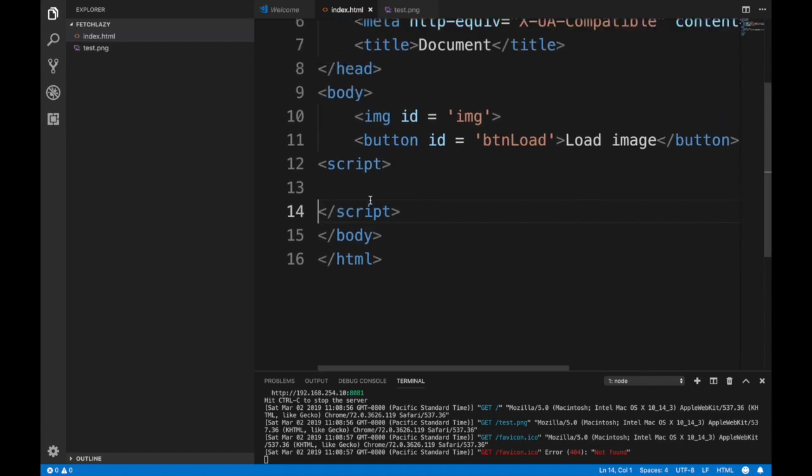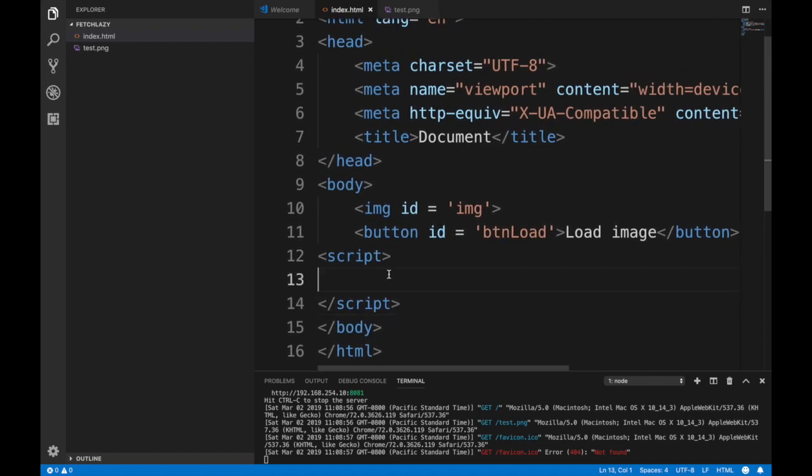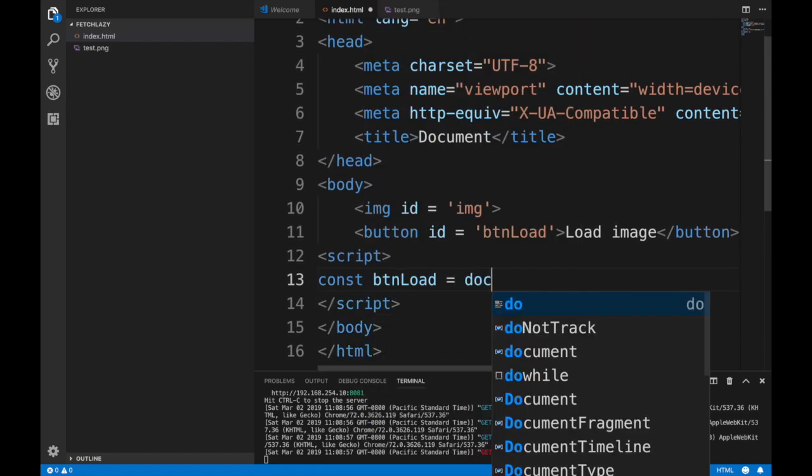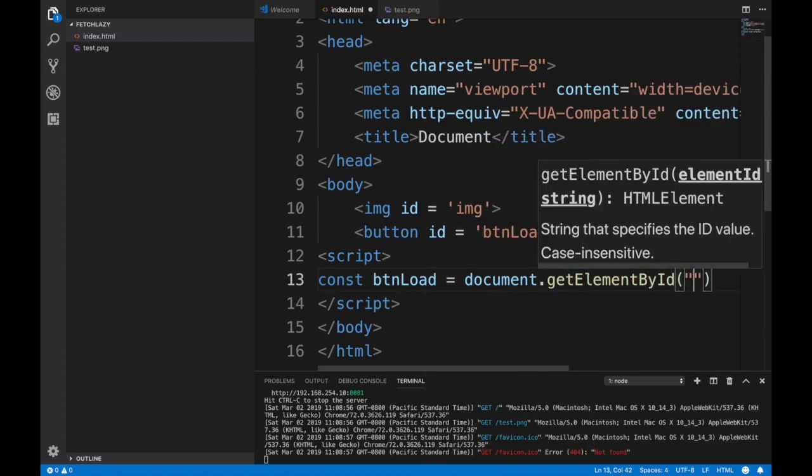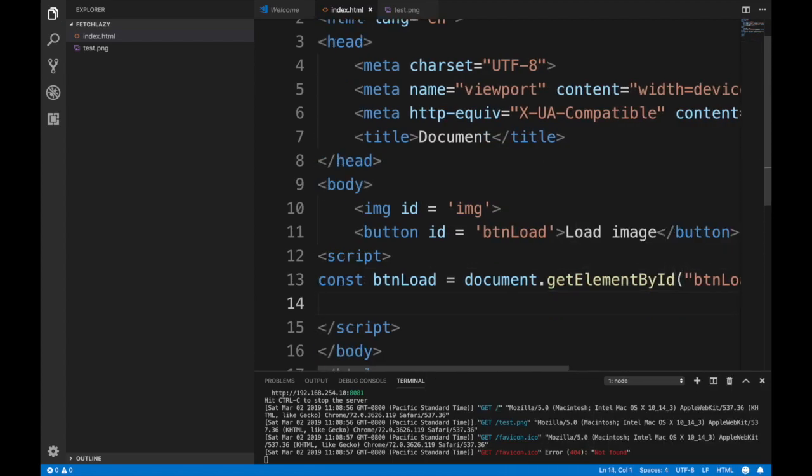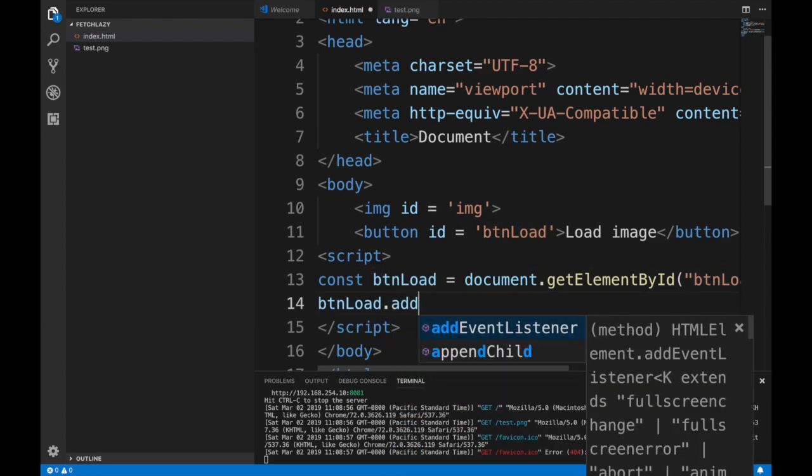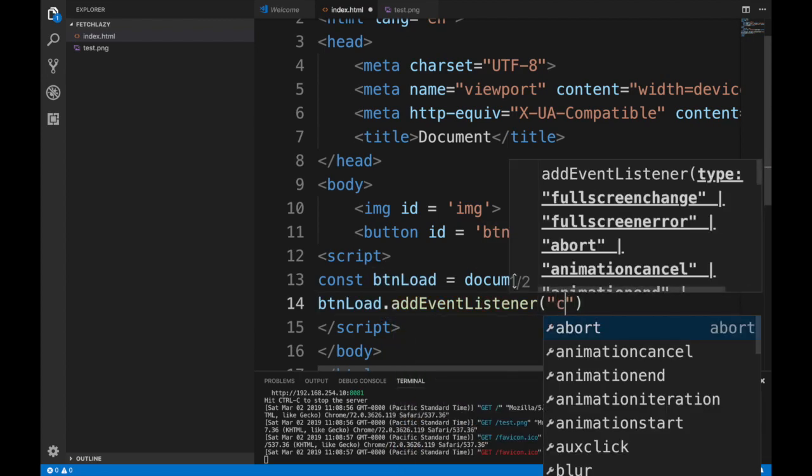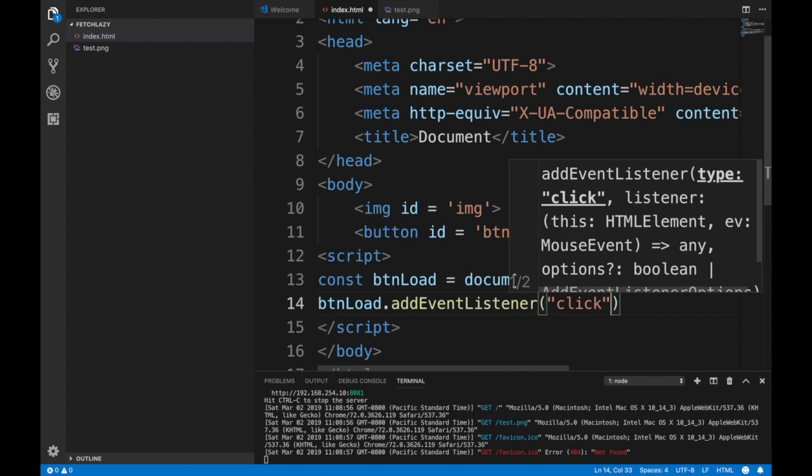The script will be const btnLoad equal document.getElementById btnLoad. This is just to add an event listener on this thing. The event listener will be a click. When I do a click I want the click to call this function which will be the fetch API.